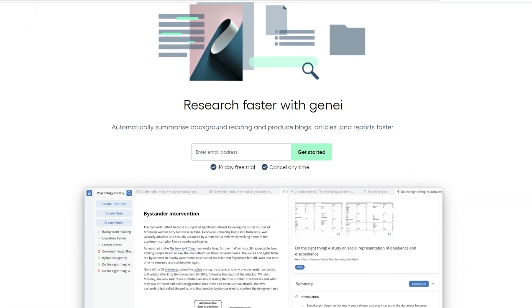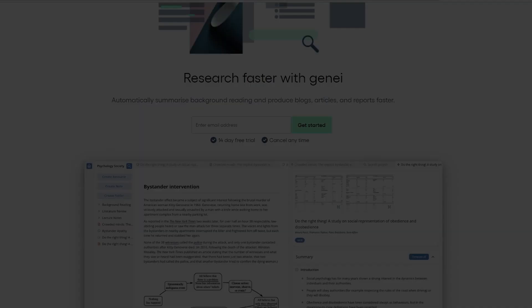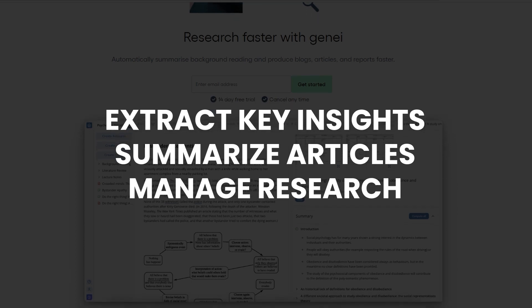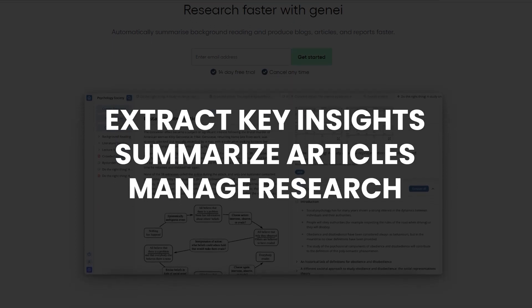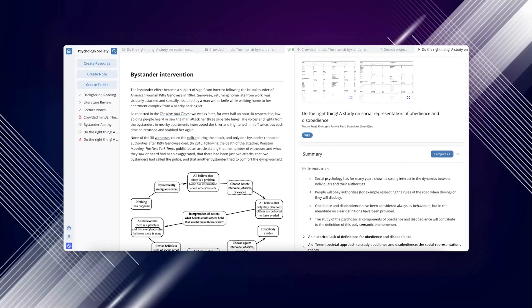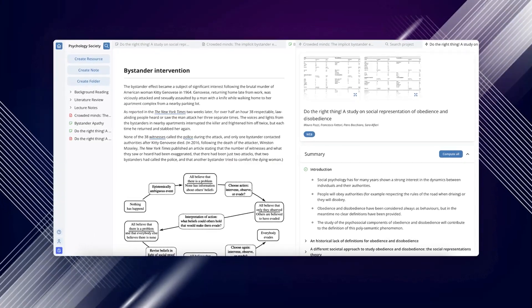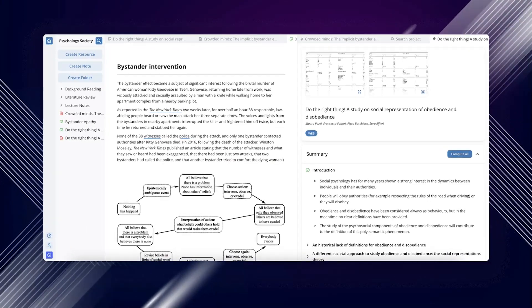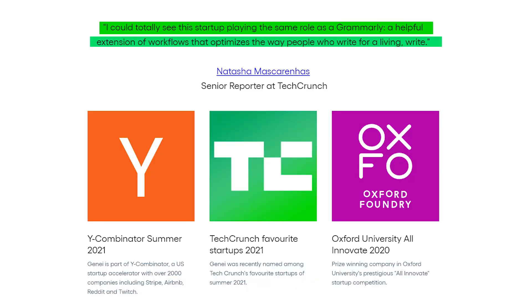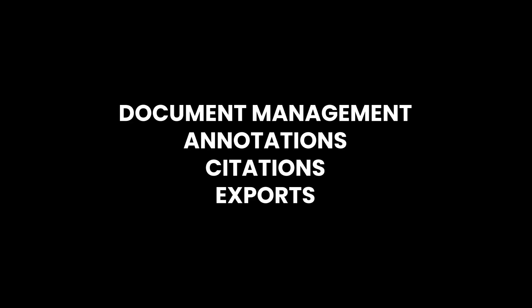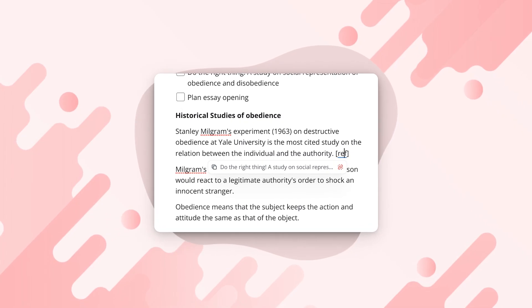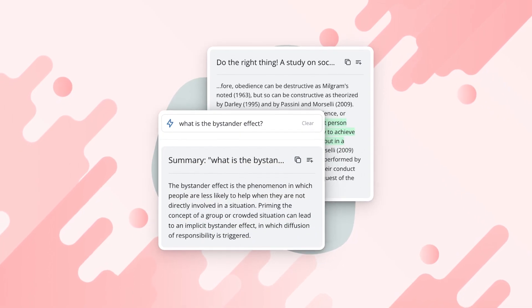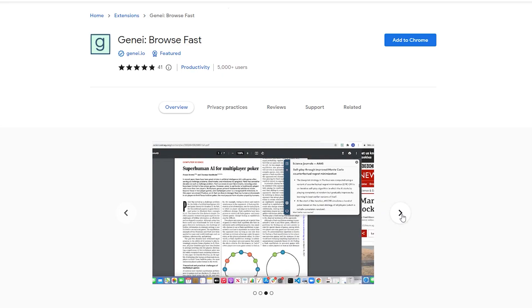Coming up next at number three: Genie. This is the productivity booster you've been waiting for. Genie will extract key insights, summarize articles and manage your research all in one place. Developed by a Y Combinator startup, Genie uses its algorithm to do all these tiring and often time-consuming tasks that nobody wants to do. It's actually pretty impressive considering that even TechCrunch gave it a thumbs up in 2021. From document management to annotations, citations and exports, Genie does everything.